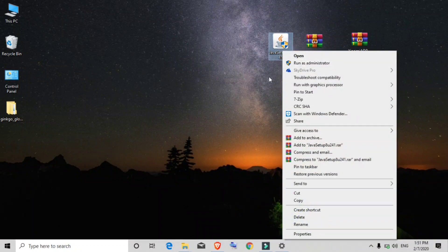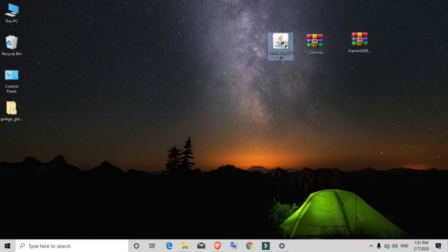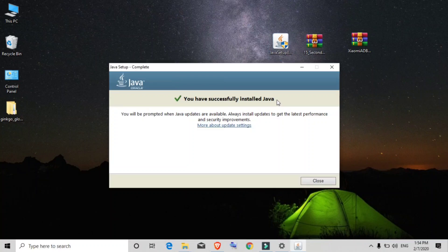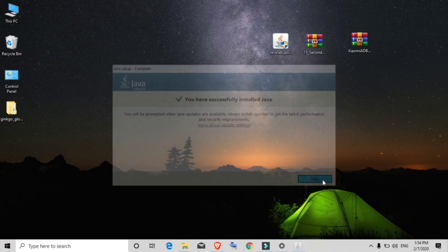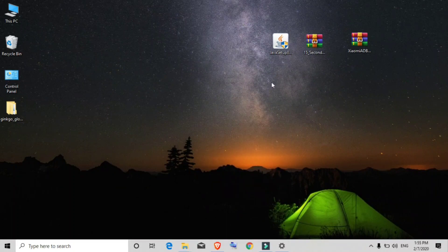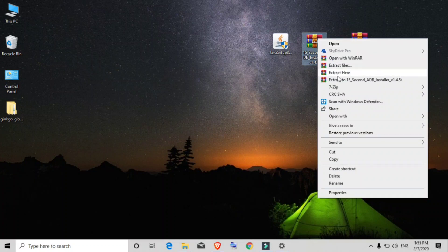To install Java, right-click on it and click 'Run as Administrator', then simply follow the basic setup. This process may take a little bit of time. Now Java is completely installed on our computer. Next, extract the ADB Installer zip file — right-click on it and click 'Extract Files'.